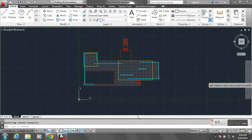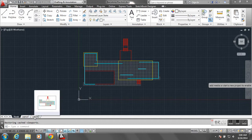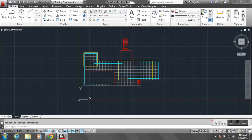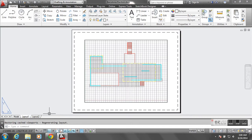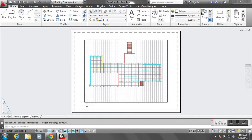Once the drawing is set up and completed, you'll see that we've been working in model space, but there are two other tabs by default: Layout 1 and Layout 2. If you click on Layout 1, you'll see that there's an 8.5 by 11 sheet set up — a standard letter-sized piece of paper — and there's a rectangle in the middle that is your viewport. The viewport looks into the model space environment.